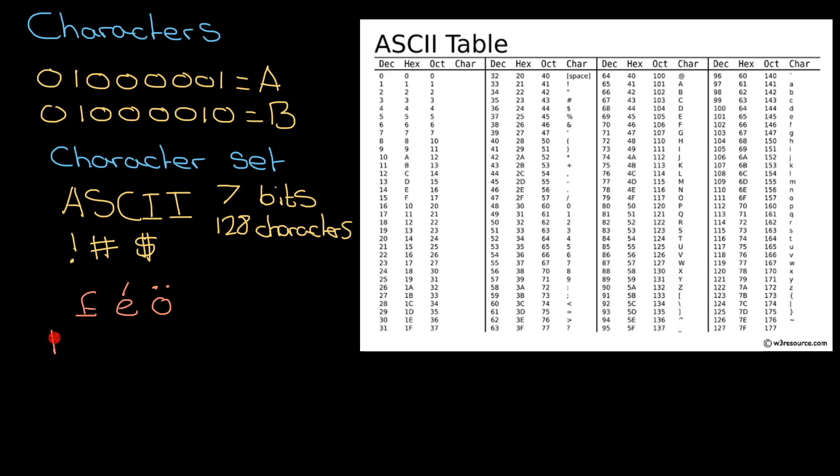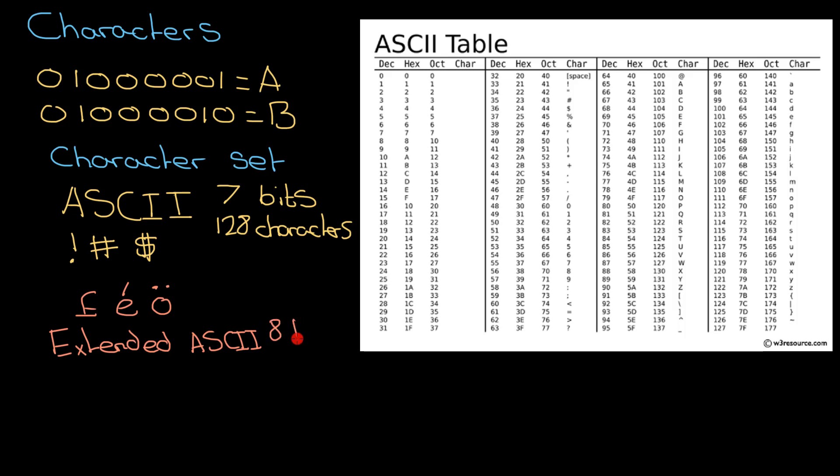Extended ASCII had eight bits available to it, which meant it had 256 characters to play with. It had a few more characters which catered for Western languages like French and German, but again it didn't quite solve all our problems.